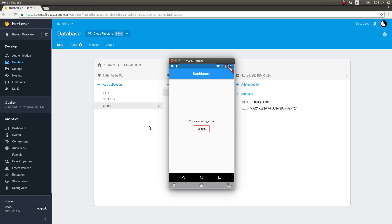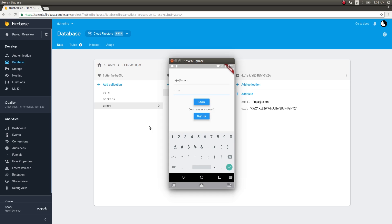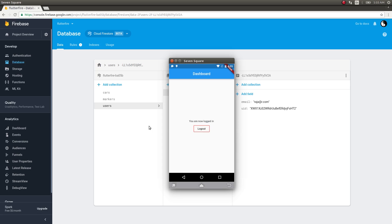Now let's try logging out and then logging back in from the login screen. I'll enter the email and password we just used and tap on login — that works perfectly as well. We are logged in as the user we just created. So we now have a perfectly working basic authentication system and we've also started user management. In the next video we'll look at adding social authentication using Google, Facebook, and Twitter, and then dig deeper into managing users with Firestore in Flutter applications.